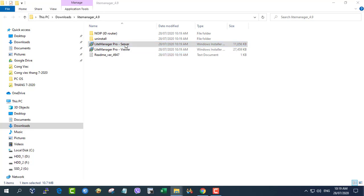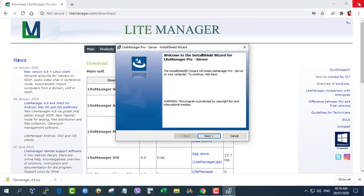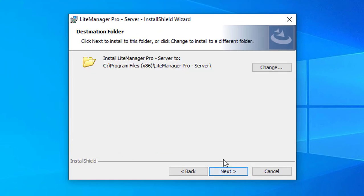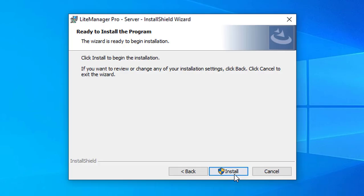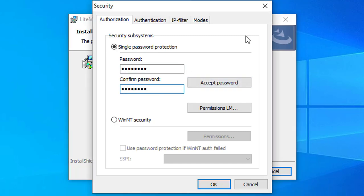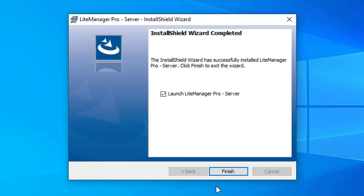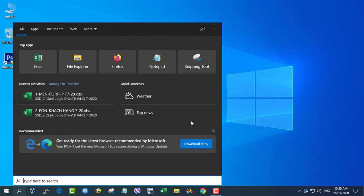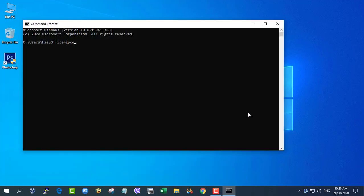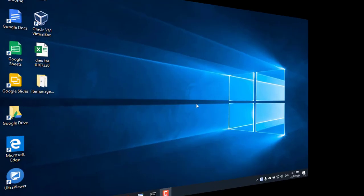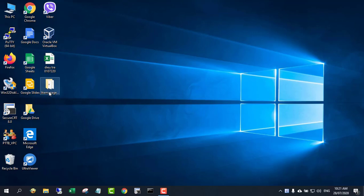First, install LightManager on the server and set password protection. Next, install the viewer on the monitoring computer.